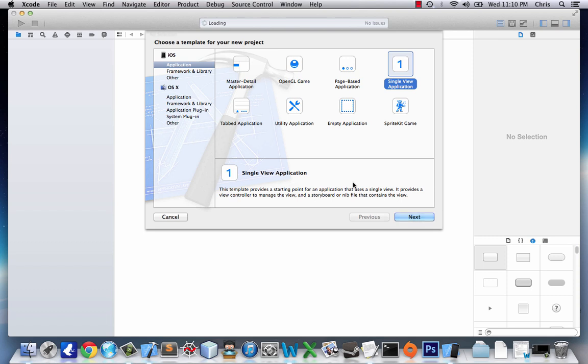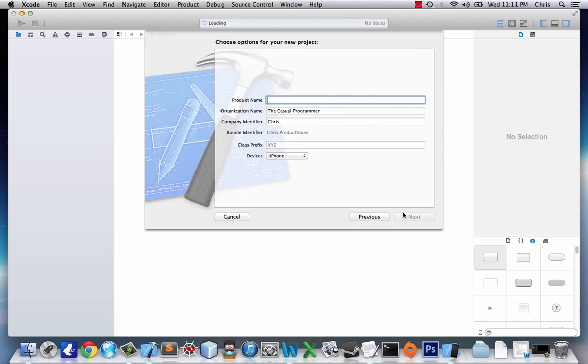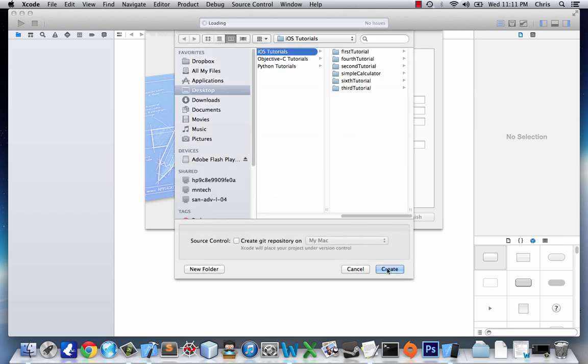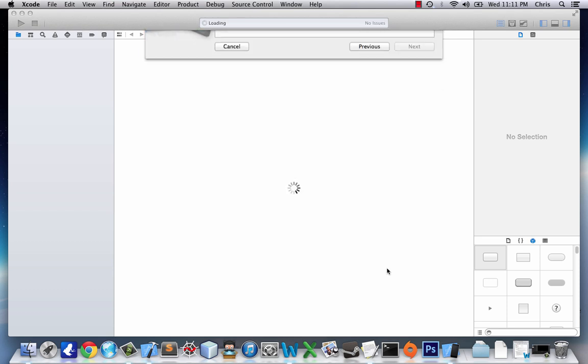Welcome to your 7th iOS application tutorial. In this tutorial I'm going to show you one way to implement a UI web view. We're going to choose our single view application. I'll name mine UI web view and we'll create.